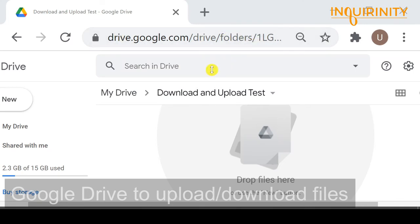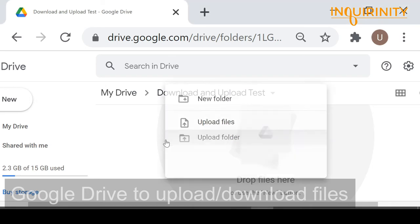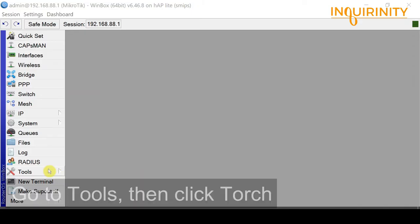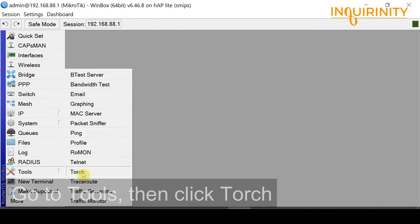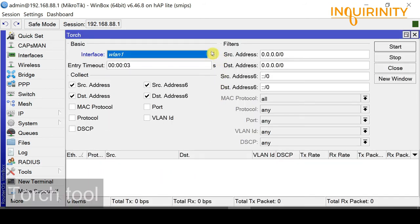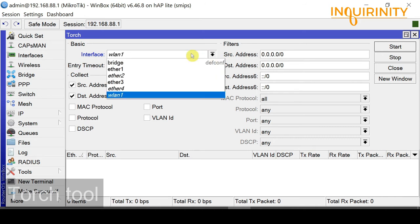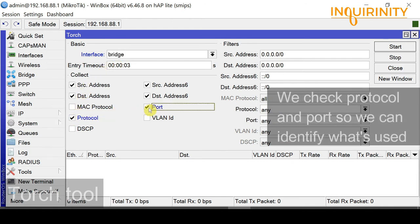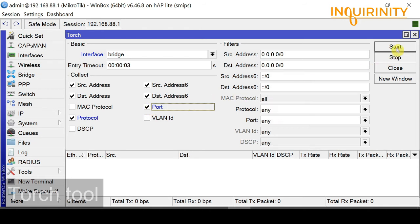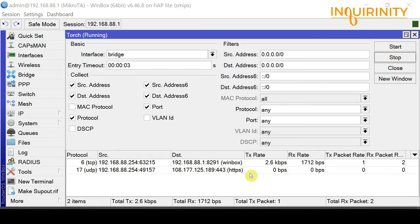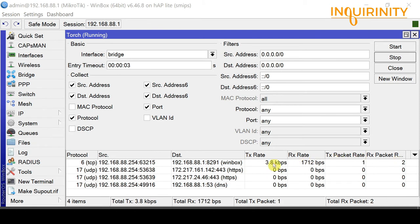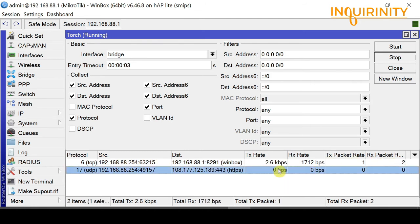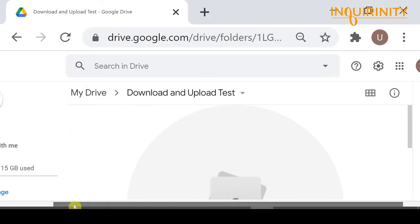I have a folder in my Google Drive — a download and upload test folder — where we can upload or download a 20 MB zip file for our testing. It is good practice to use the built-in Torch tool, so we go to Tools > Torch. The Torch tool is MikroTik's real-time traffic monitoring tool, so we can monitor traffic flows for upload and download. Our objective is to monitor upload traffic, so we select interface bridge and check the protocol and ports to include in our monitoring.